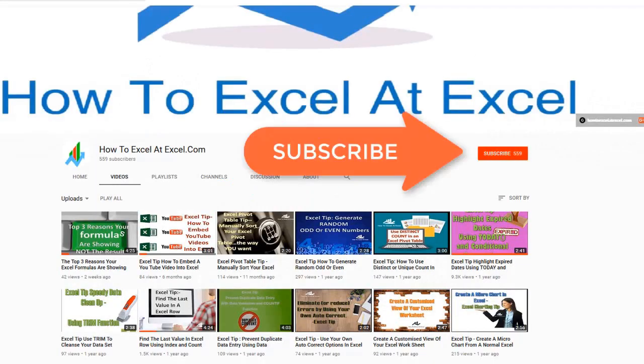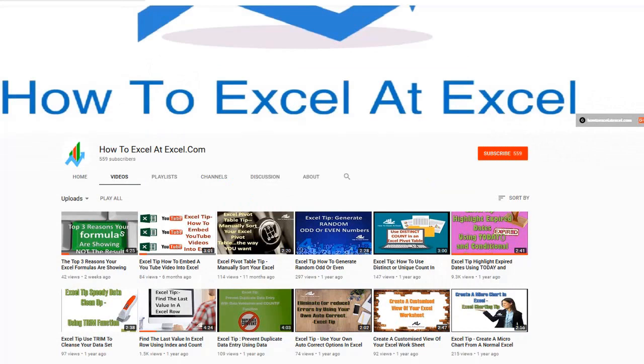Don't forget to click on the subscribe button below to get notified when there's a new Excel tip available here on my YouTube channel.